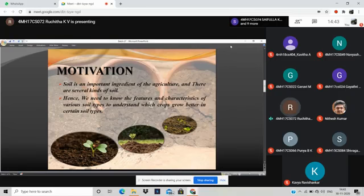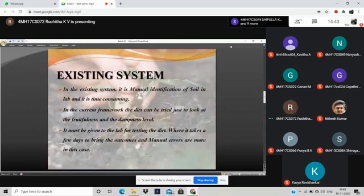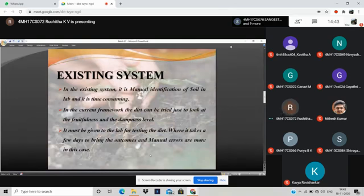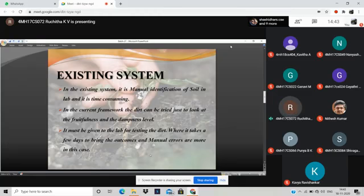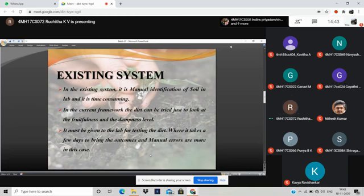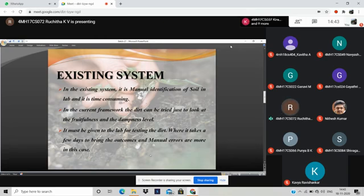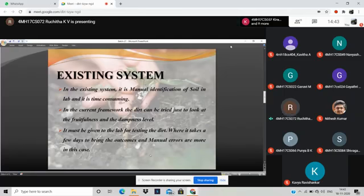Coming to the existing system. In the current framework, the soil can be tried just by looking at the texture and dampness level. Then it must be given to the lab testing, where it may take a few days to bring out the outcomes. Farmers have to wait till they get the reports. It is a manual identification of the soil in the lab and hence it is time consuming and manual errors are more in this case. Hence there will be a loss of crop yield.